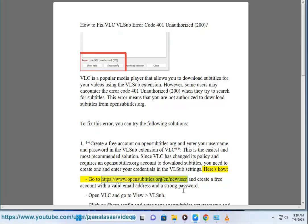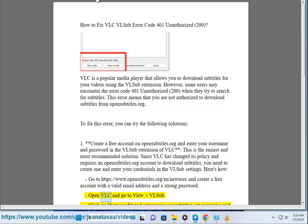Go to https://www.opensubtitles.org and create a free account with a valid email address and a strong password. Open VLC and go to View.